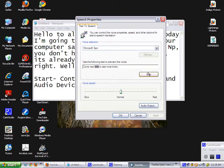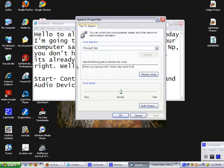Come next time to see more tricks. When you're typing to tell it what to say, never hit enter or it will go away.